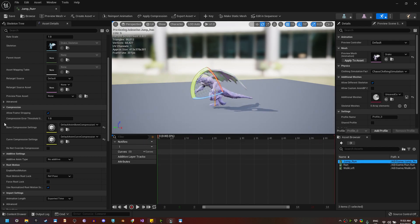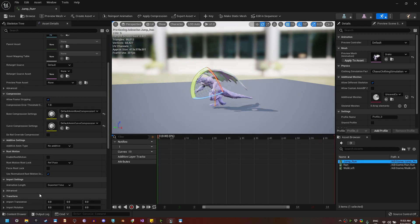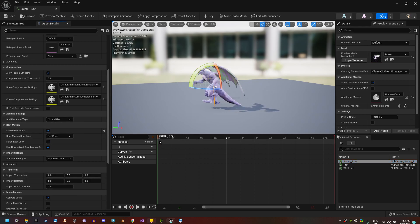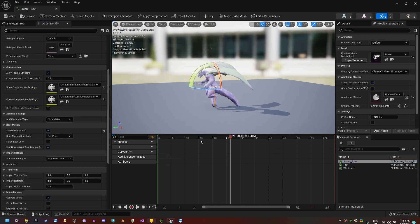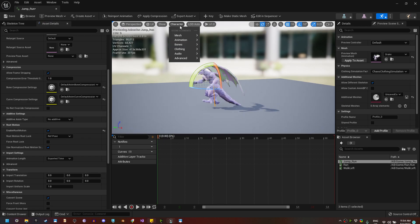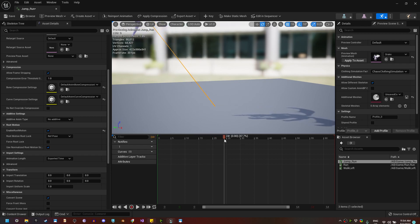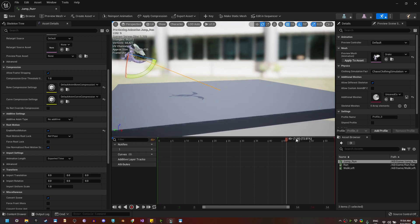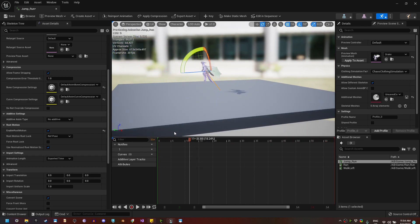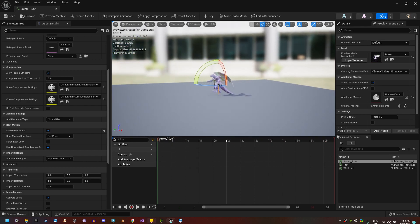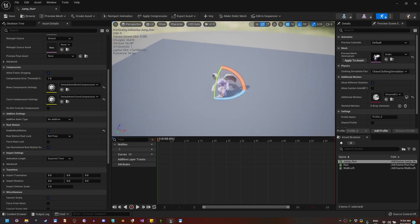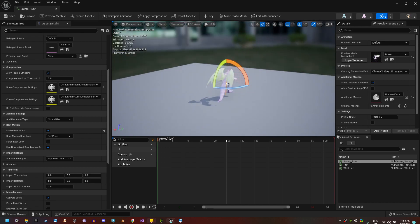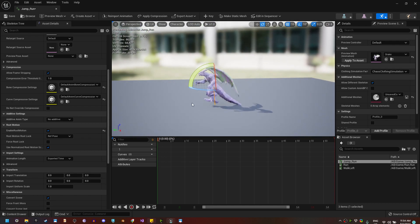The same happens with all the animations. We have a jump around — I'm going to enable root motion — he's jumping but if we loop it, he's doing anything but what we want him to do. So how can we solve this? We need to create a root bone that is at the base of the character with the correct rotations and position.